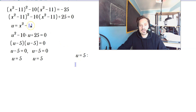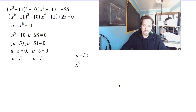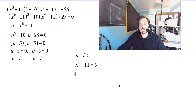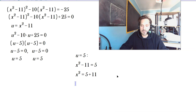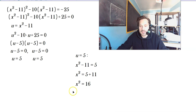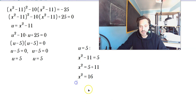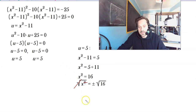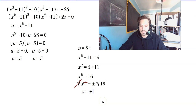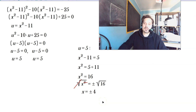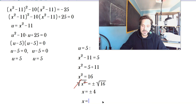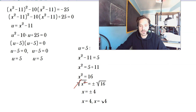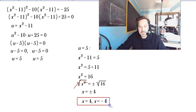Since u is defined as x squared minus 11, replace u back: x squared minus 11 equals 5. Add 11 to both sides: x squared equals 16. Take the square root on both sides: the square root of x squared equals plus or minus the square root of 16. These cancel on the left, giving x equals plus or minus 4, since the square root of 16 is 4. In this particular case we have only two solutions: x equals 4 and x equals negative 4.